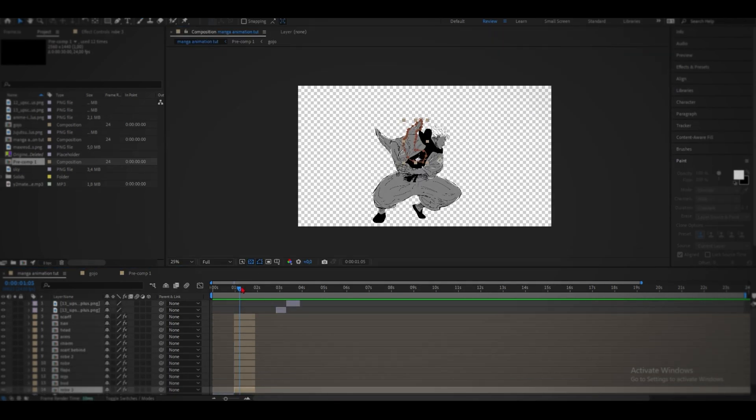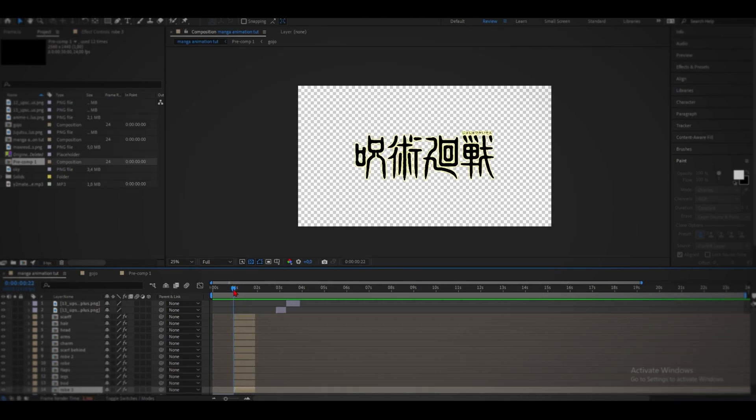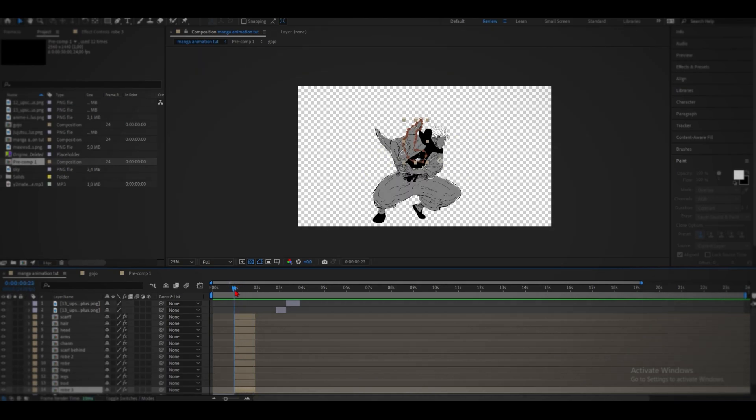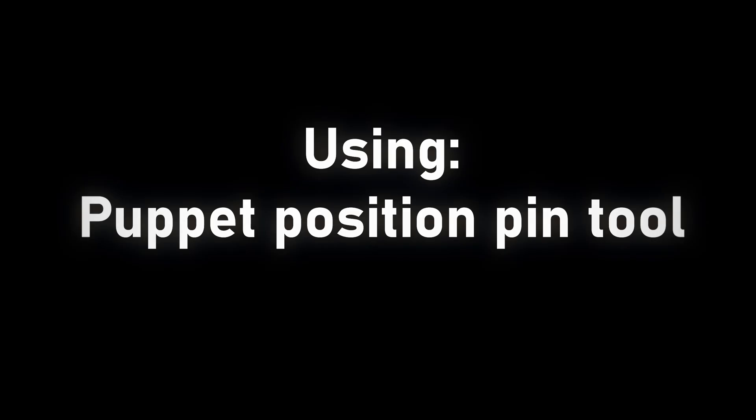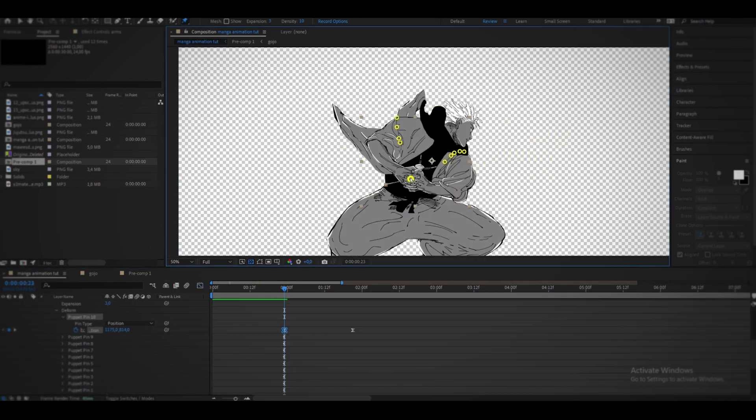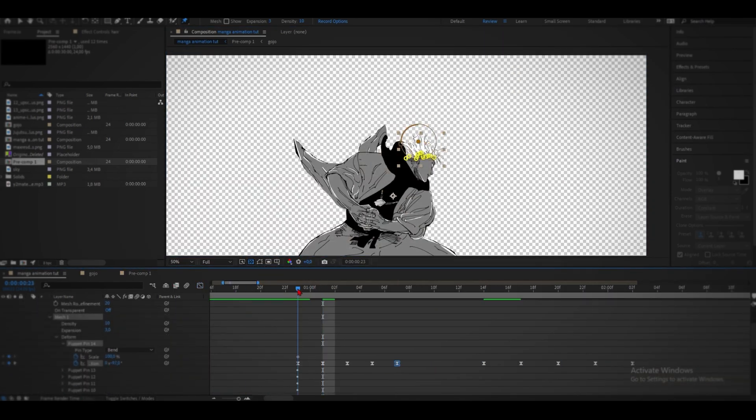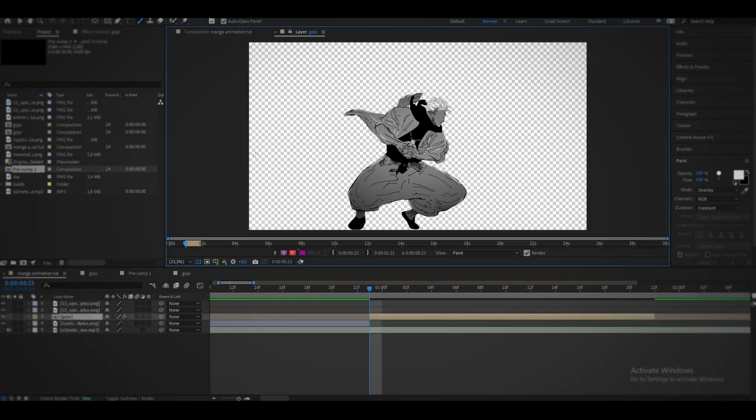Now here comes the fun part. Animating. So I'm gonna start animating the top off first. So right now this is what we're working with.